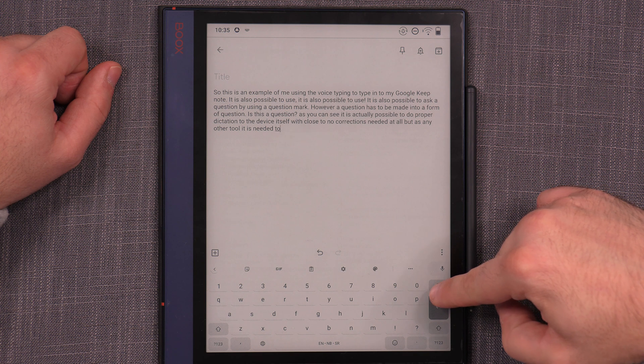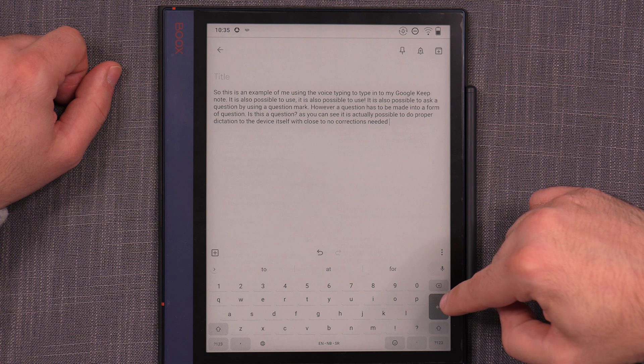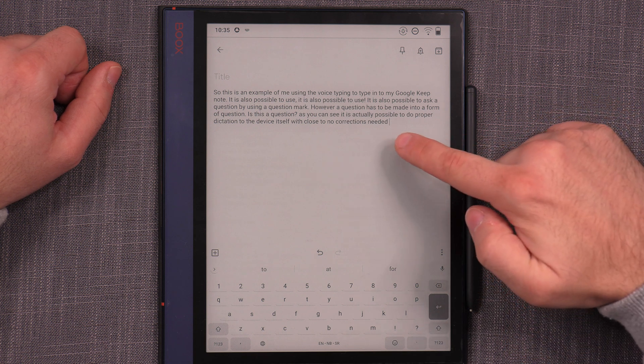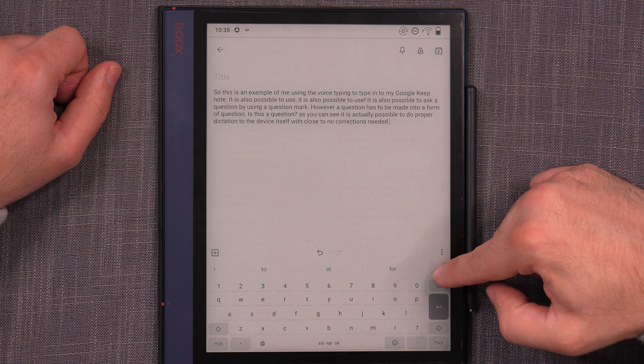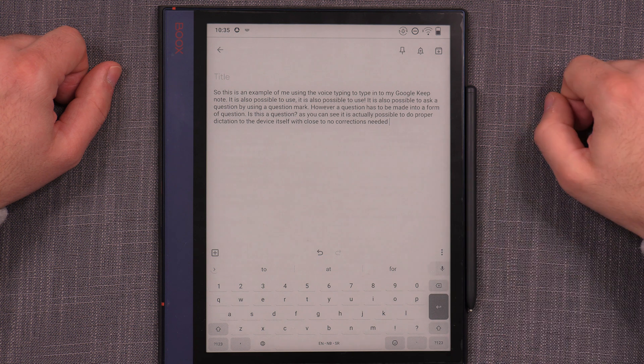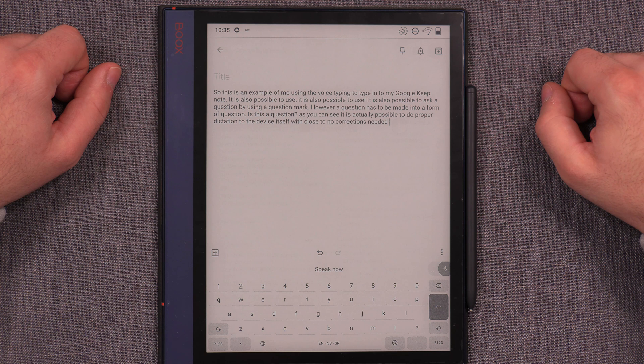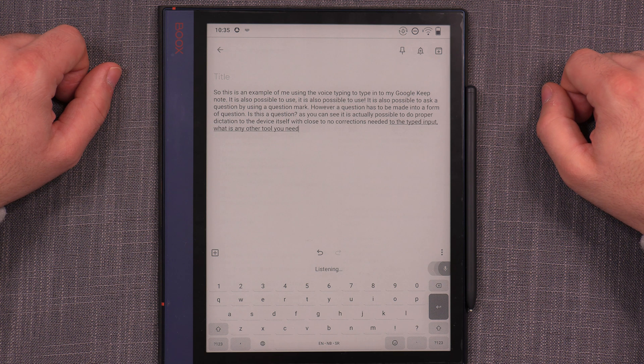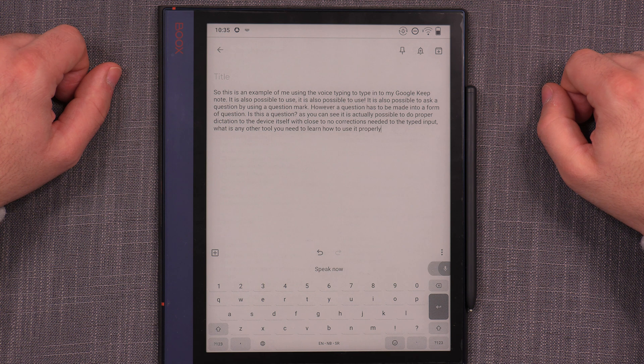So, you can actually start deleting stuff if you made a mistake. With close to no corrections needed to the typed input, but as any other tool, you need to learn how to use it properly. Full stop.